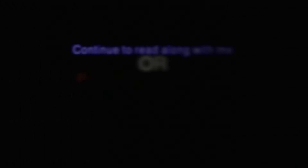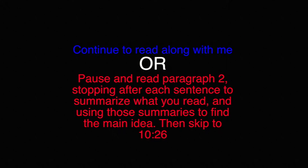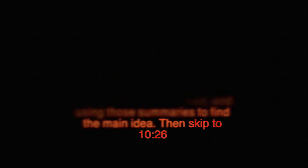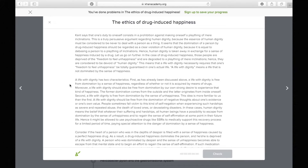Let's read the second paragraph. 'A life with dignity has two characteristics. First, a life with dignity is free from domination by a sense of happiness, regardless of whether or not it is acquired by means of drugs.' This repeats the first paragraph's idea and adds the emotion aspect — someone with dignity is able to control their own happiness or unhappiness and is not dominated by a certain emotion.